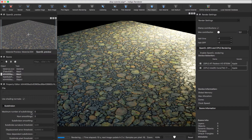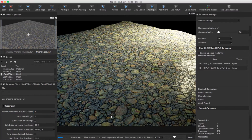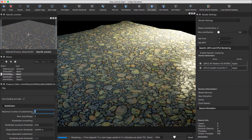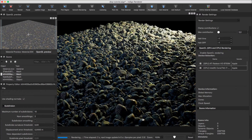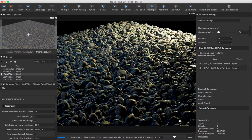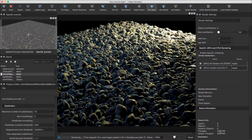The number of subdivisions controls how many triangles our plane will be divided into. Obviously, a value of 4 doesn't give enough detail, so let's crank it up to 10. As you can see, Indigo has now divided the plane into 2 million triangles and there's plenty of detail.